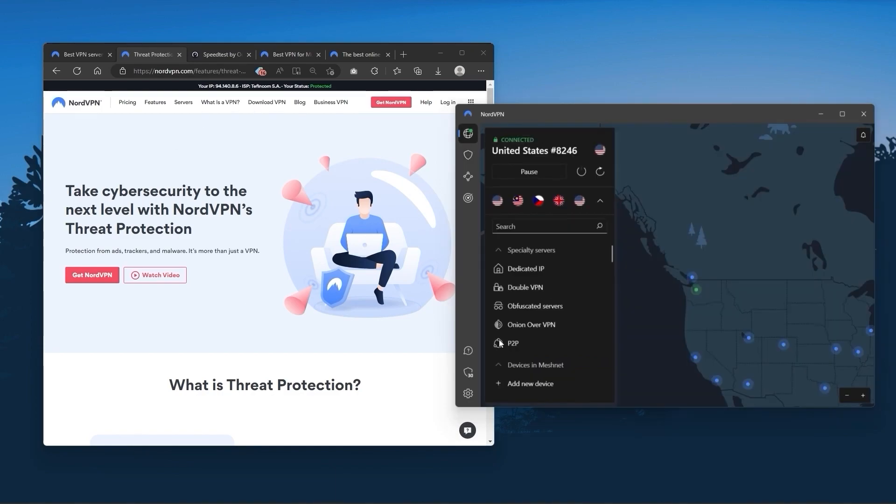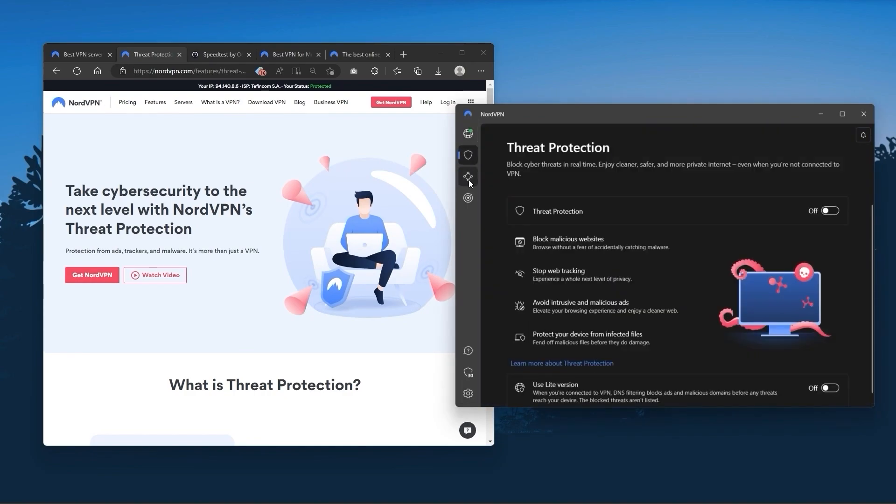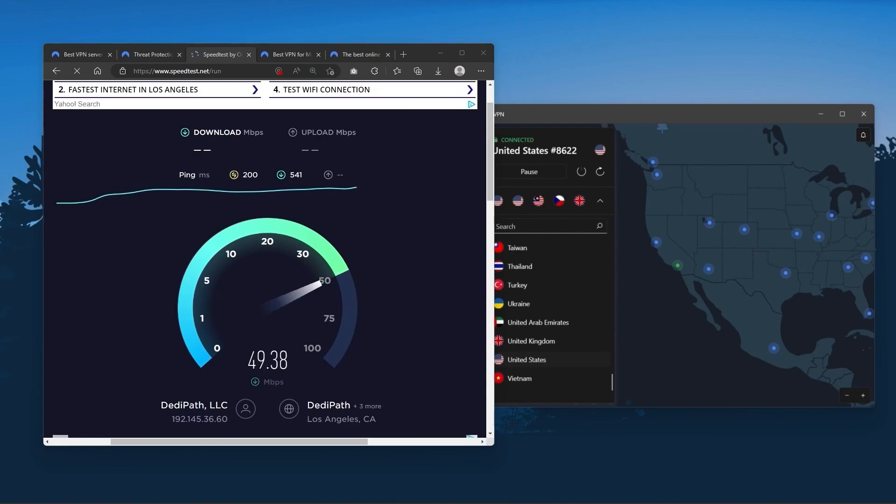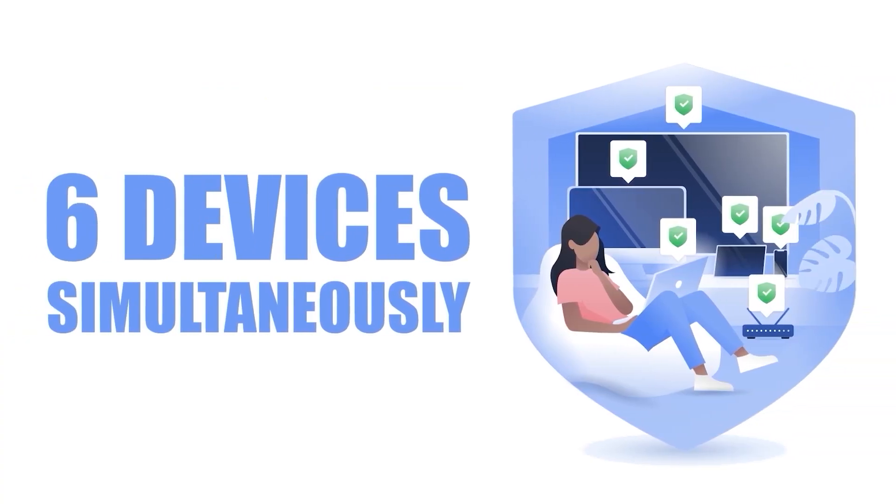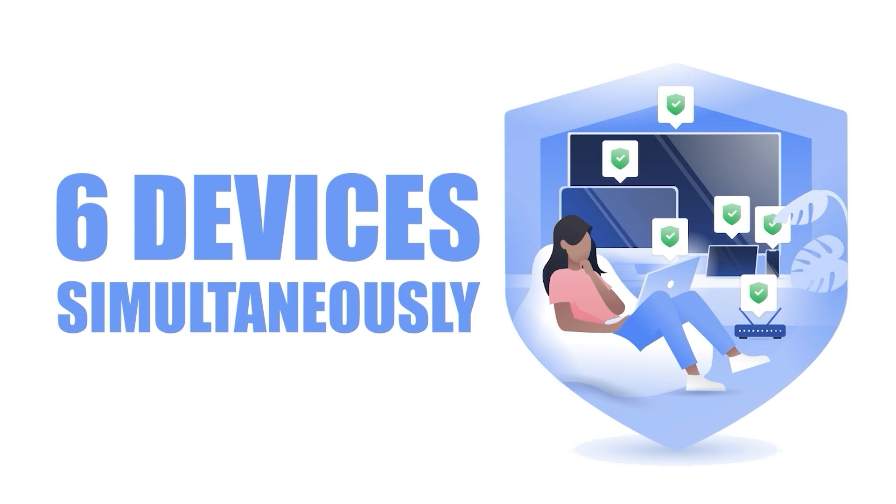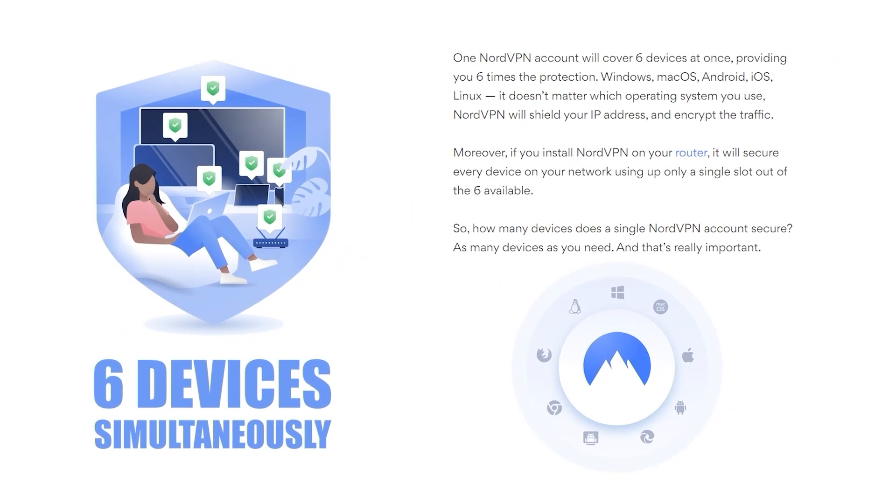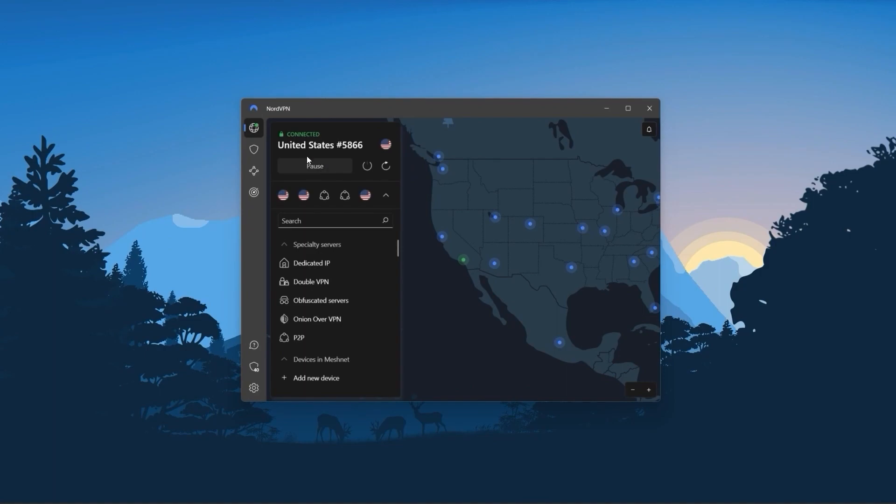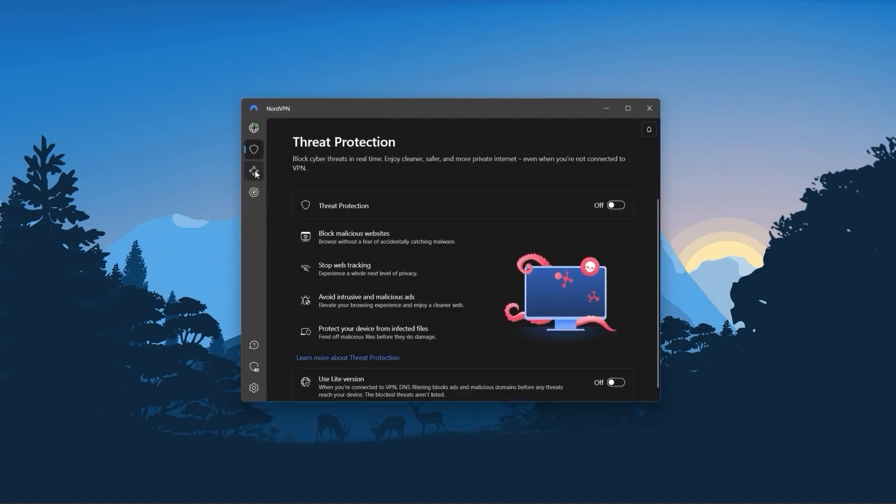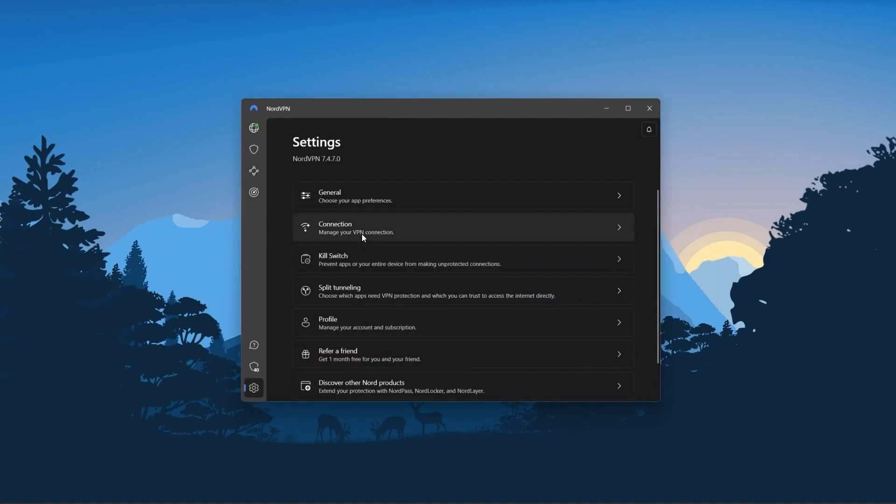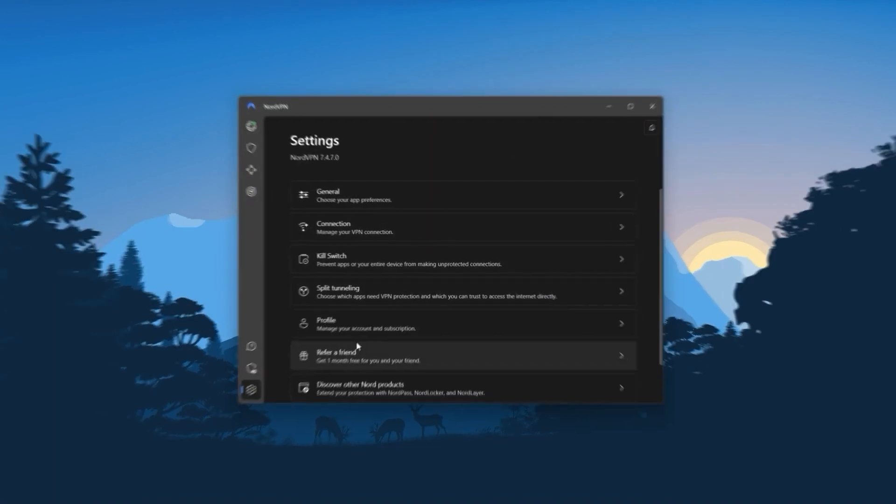Nord kind of gives you more options to fiddle with, and that's where the value for the money comes from, especially that it's about as fast as ExpressVPN in terms of performance and will let you secure up to six devices per subscription, as opposed to ExpressVPN's five device limit. So all in all, if you're someone looking to have a few more options in your VPN, then Nord would be the one to get.